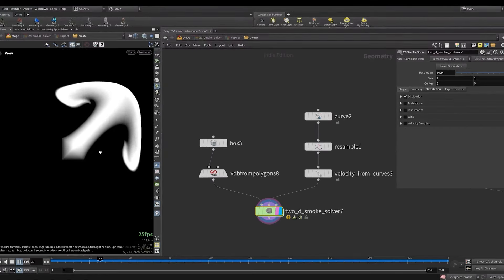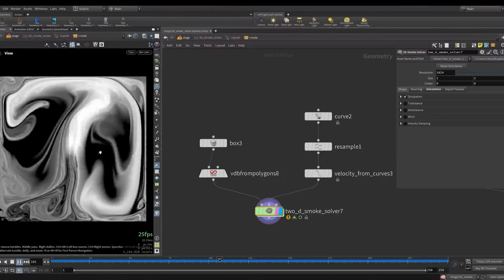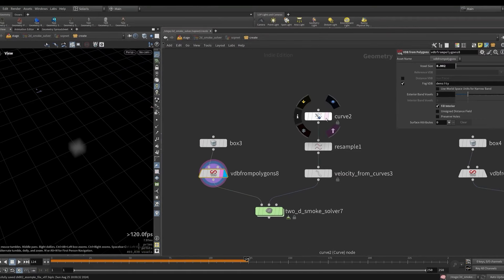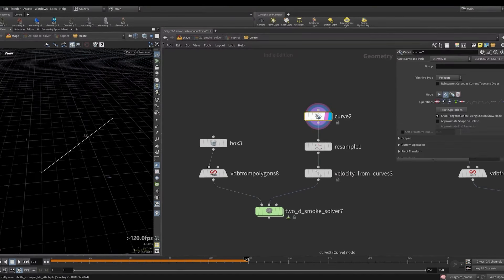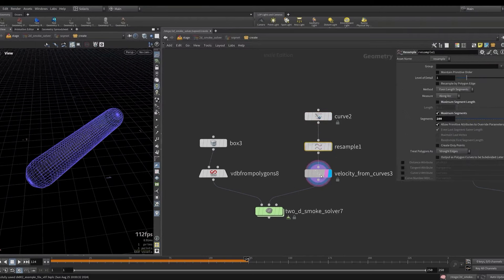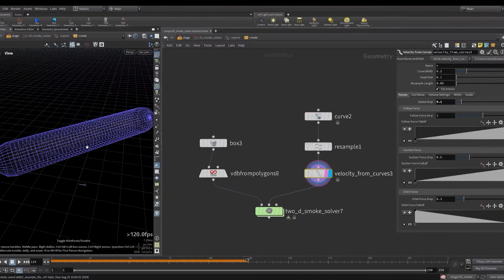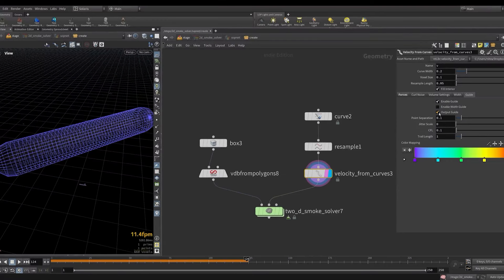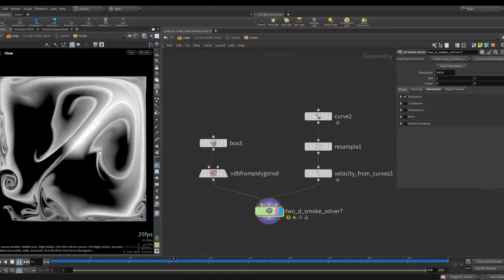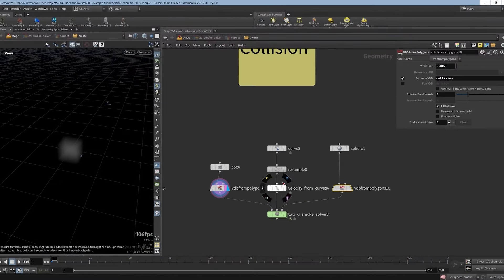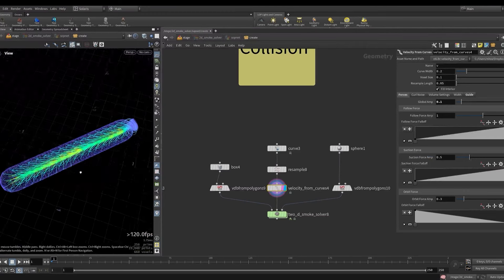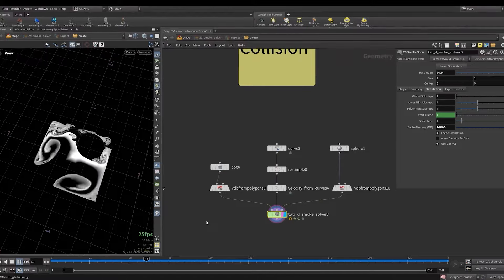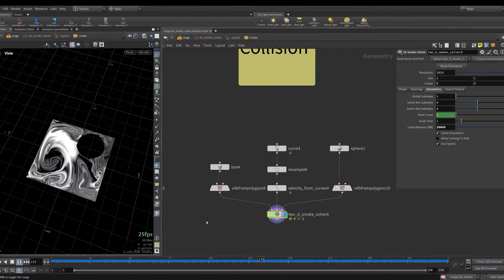Let's take a look at a different example where we also source the velocity field. Here we have the same setup with a box and a density field. And in the second input we have a velocity field. So here I drew a curve with a curve node. We sampled it and used a different node which is called velocity from curves. And it generates like a velocity field using a curve. And we also can add collisions. So here is an example where I got the same setup, a velocity field input, and also a collision input. And you can see the collision is working great.